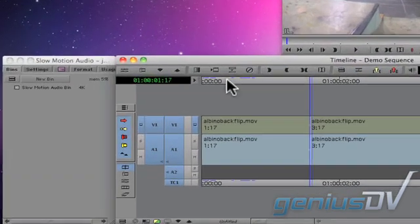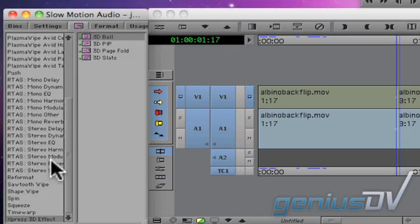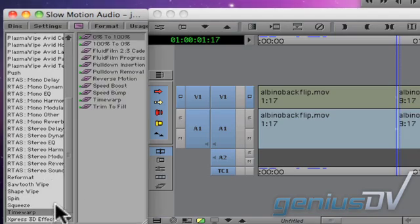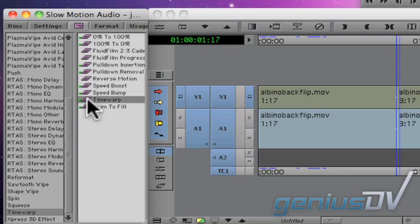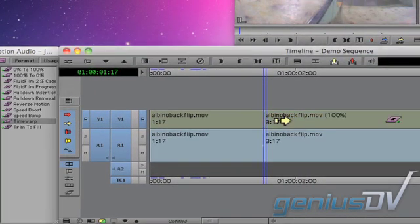Navigate to the effects palette in the project window. Find the time warp effect under its own category name. Drag the time warp effect onto the second portion of your segment in the timeline.